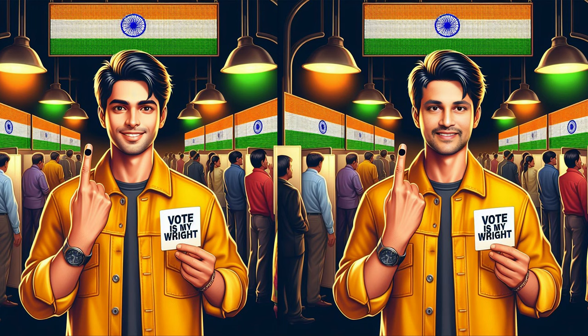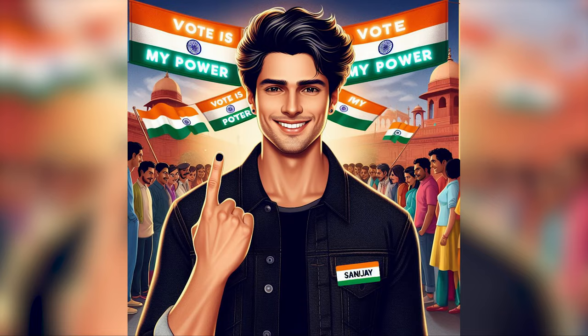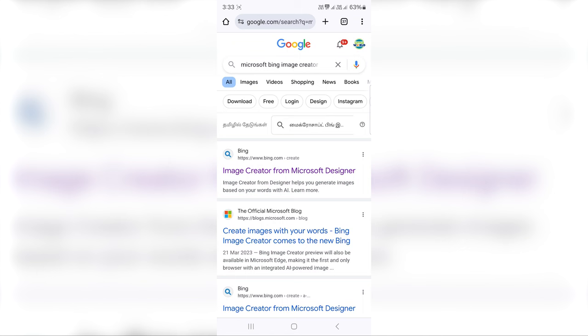We can see how we created this. In Google, we use Microsoft Bing Image Creator. Search and create on the first official Microsoft site.